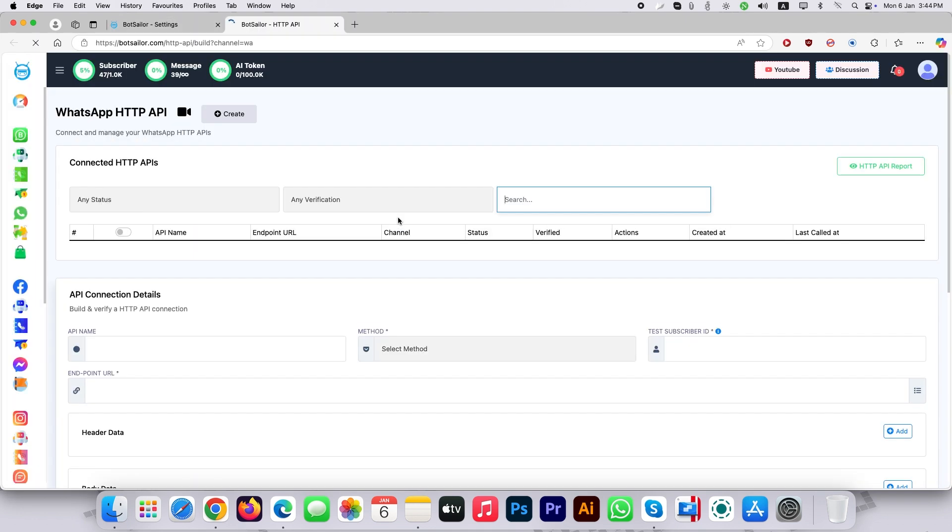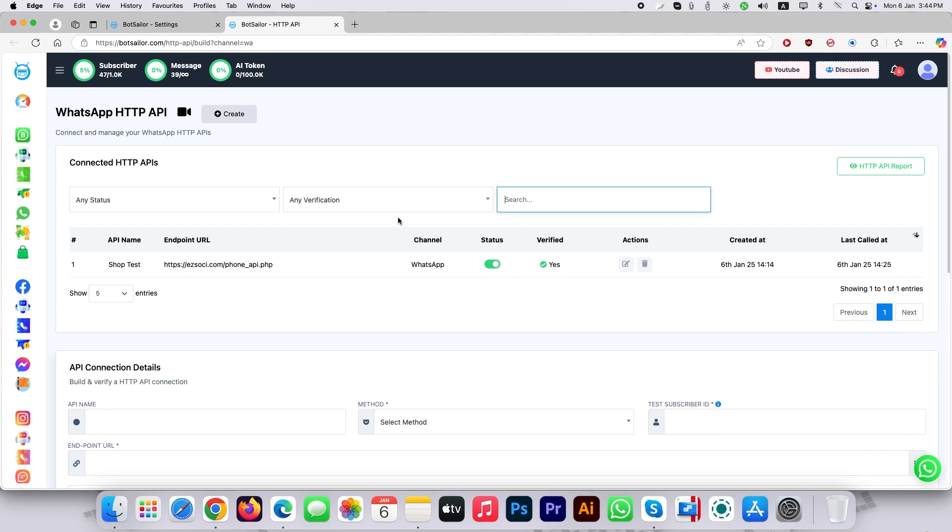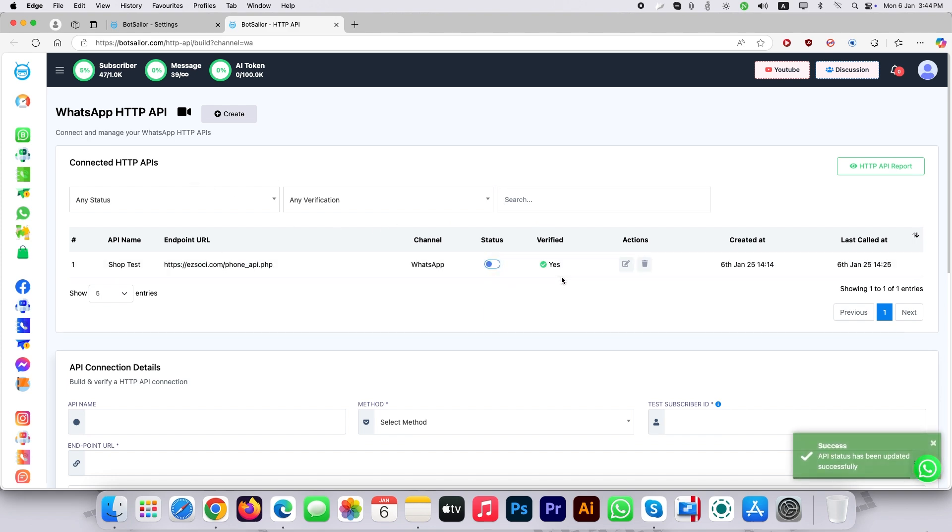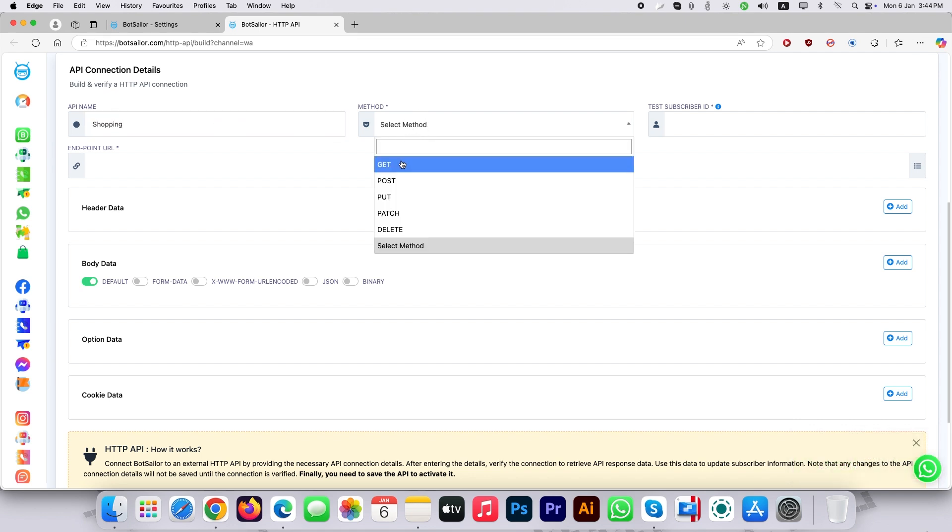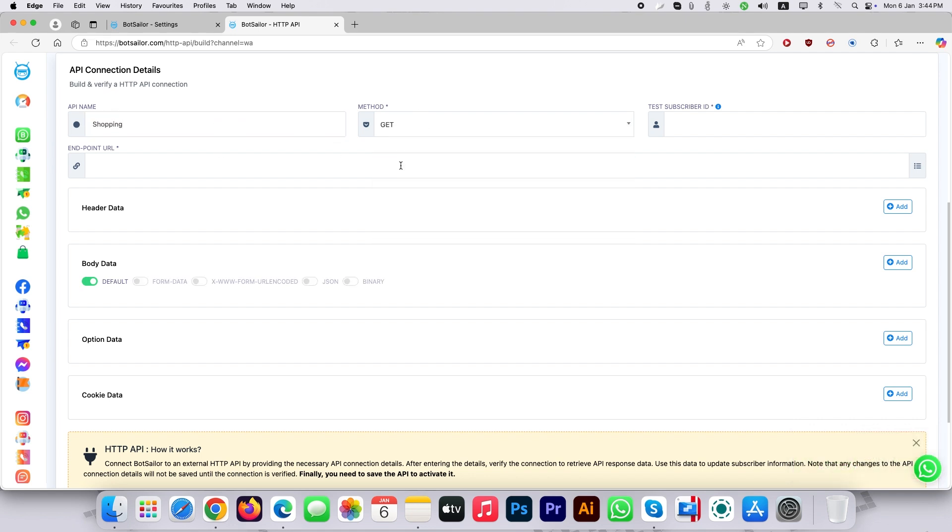I am disabling the previously created API for this tutorial to show you how you can make your own. Let's create HTTP API. Let's keep the API name. Select GET as method because we want to fetch data from external source.